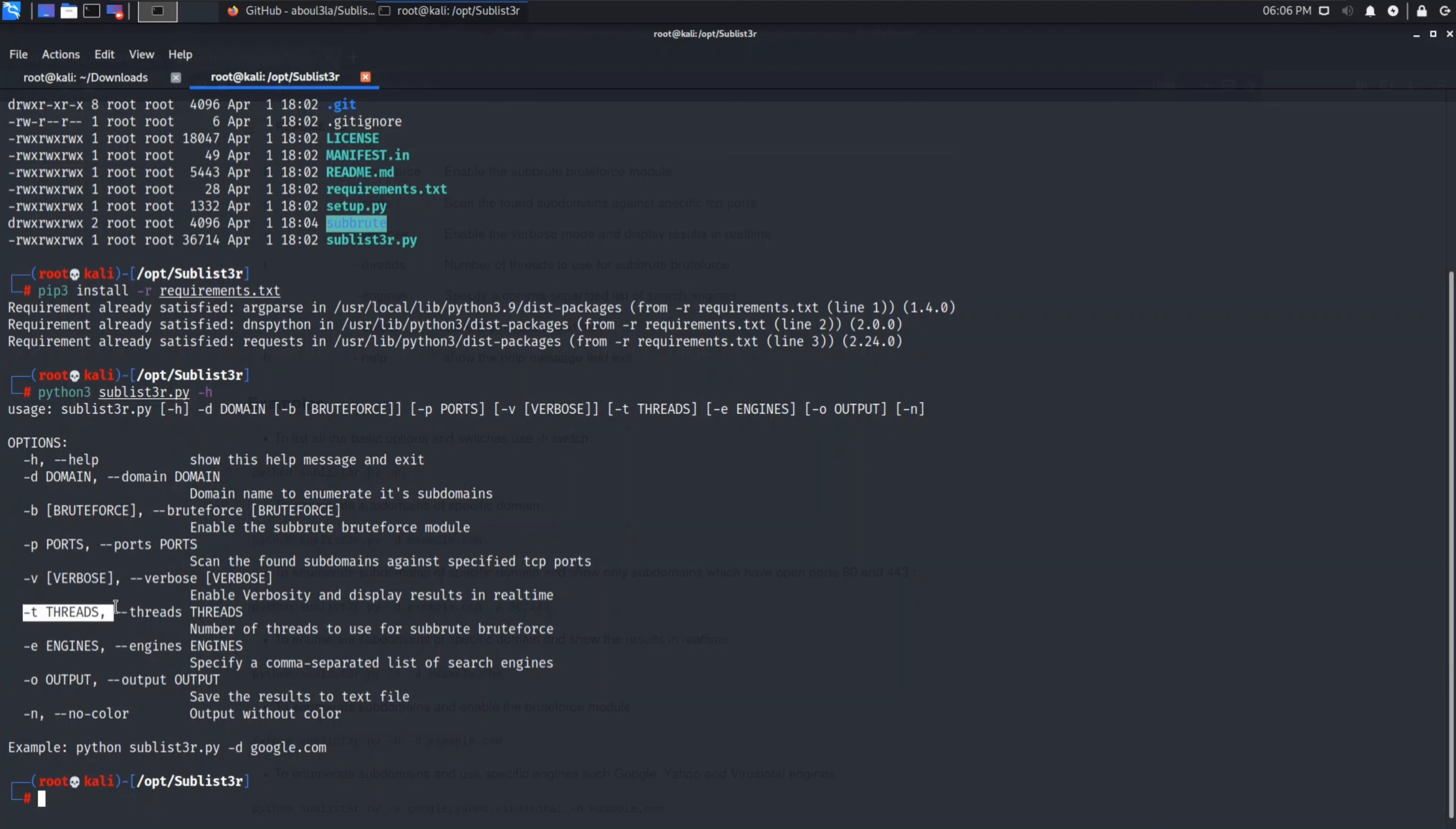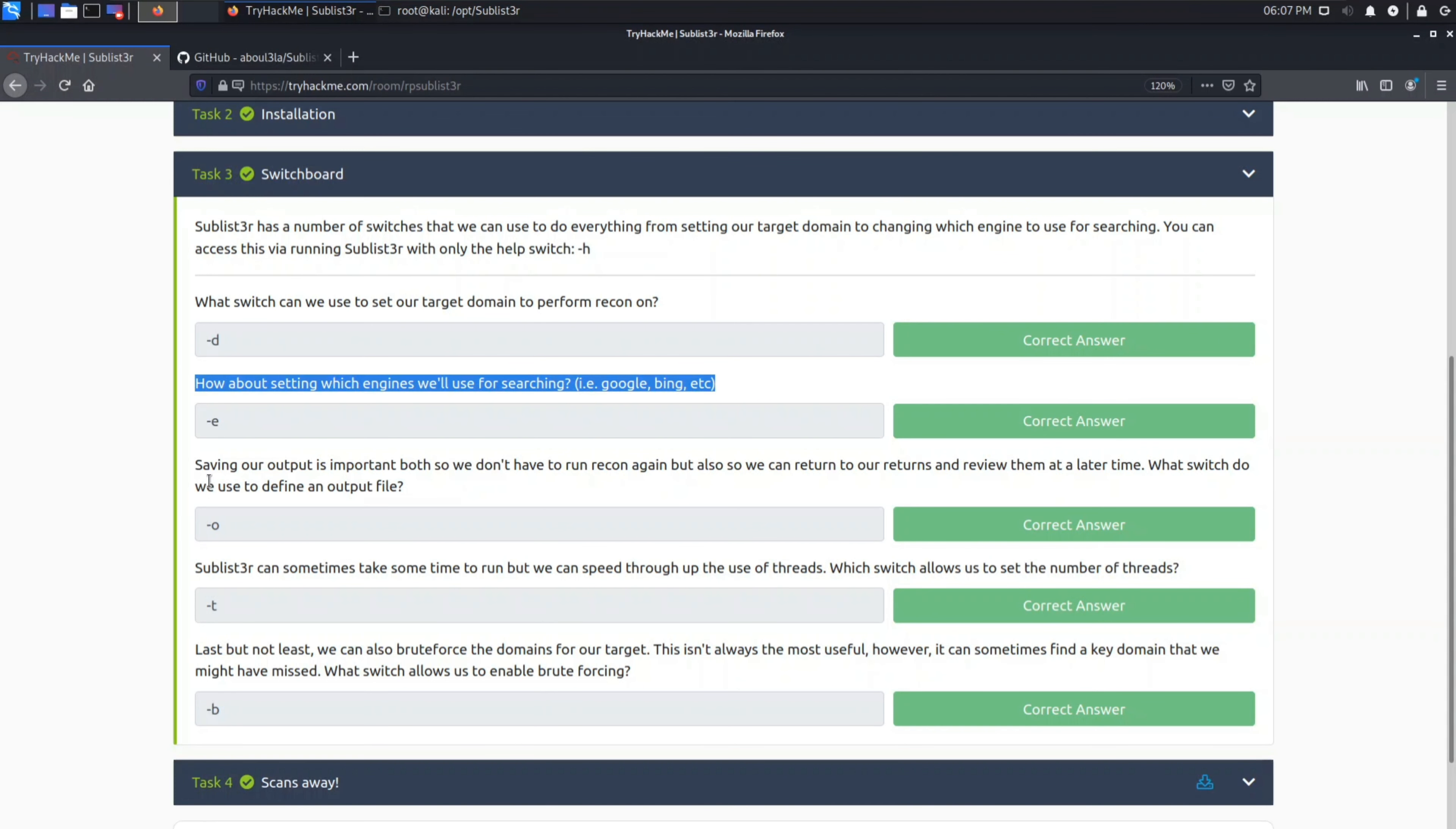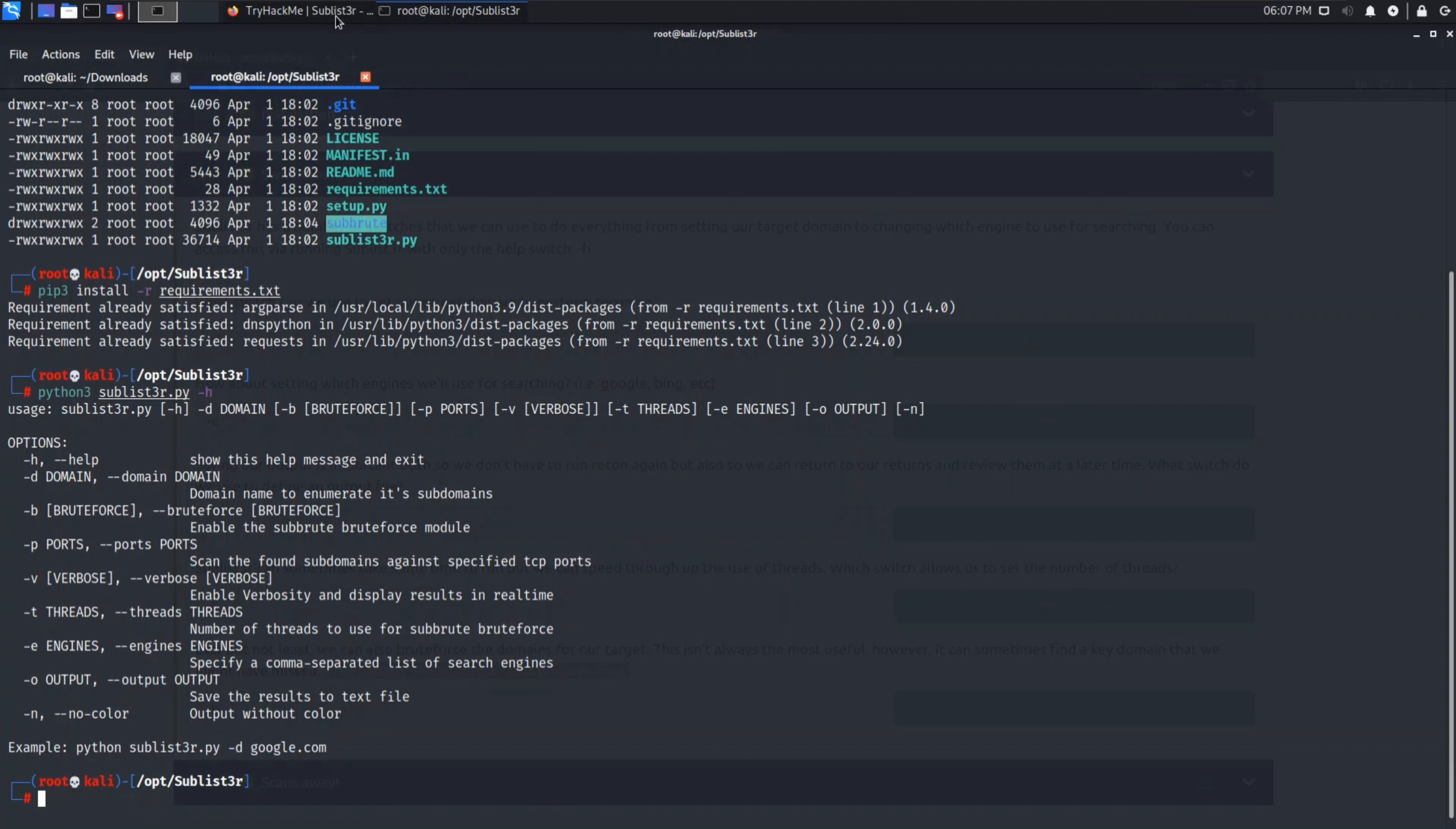Port, server, both, threads, engines, output, domain. Our next task is based on this switch only. It asks which can we use to set our target domain. So here it's hyphen d, it is used to set the target domain. Similarly next question is for specifying a search engine. You can see there is one hyphen e option for engines. Now what switch do we use to define an output file? For output file it's given hyphen o output. Which switch allows us to set number of threads? For threads it's given hyphen t. Lastly we have which switch allows to enable brute forcing. It's hyphen b to brute force the module.